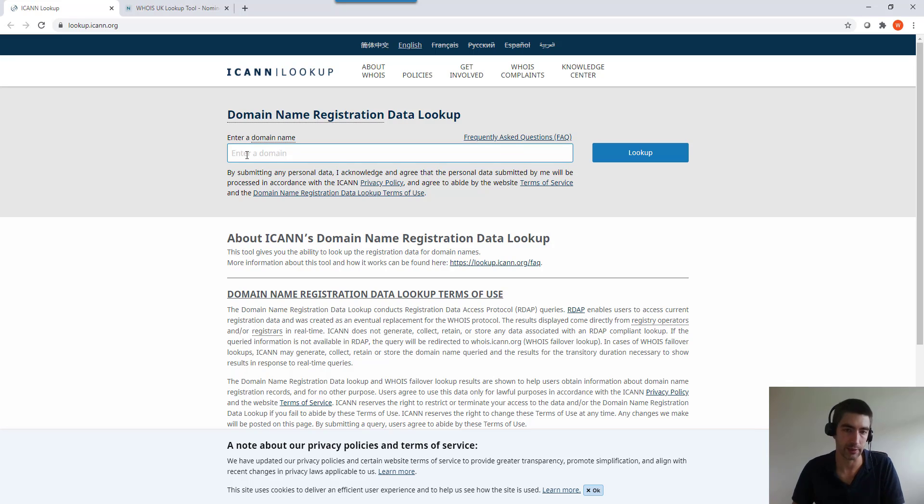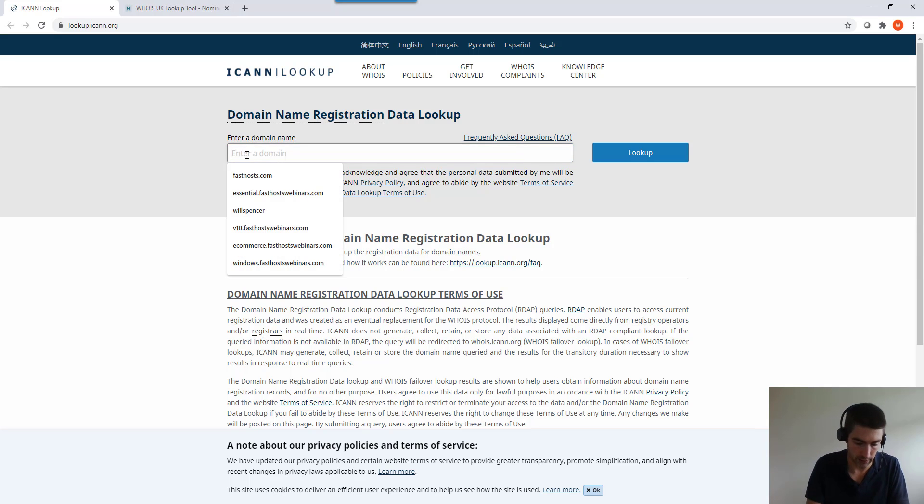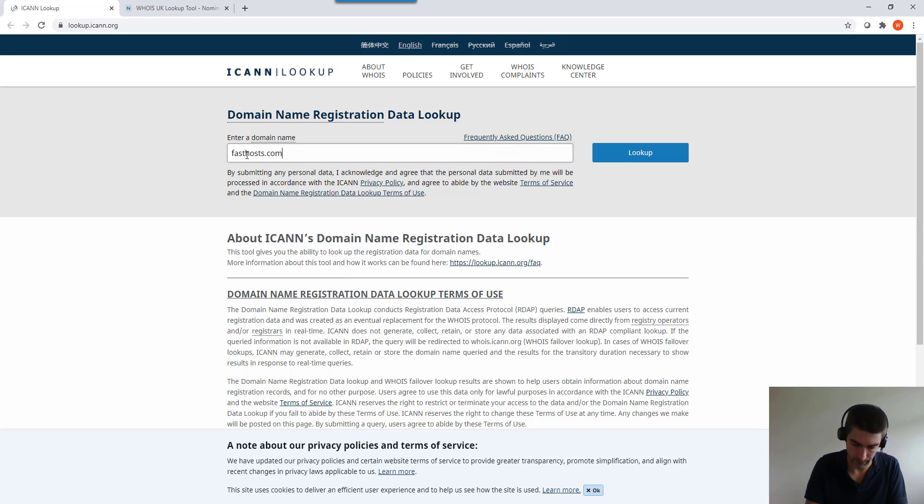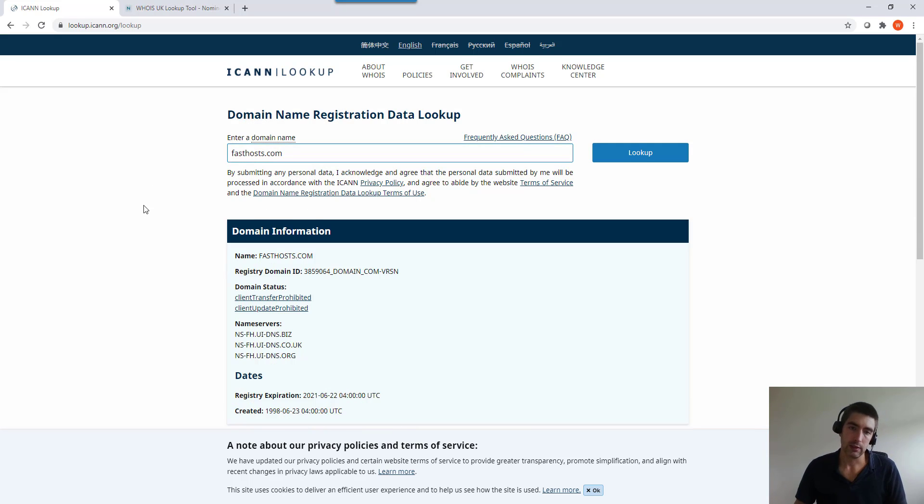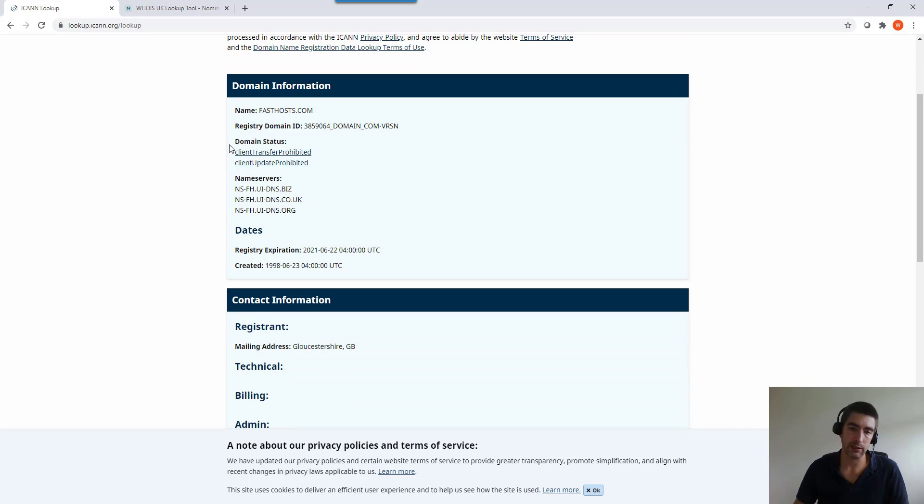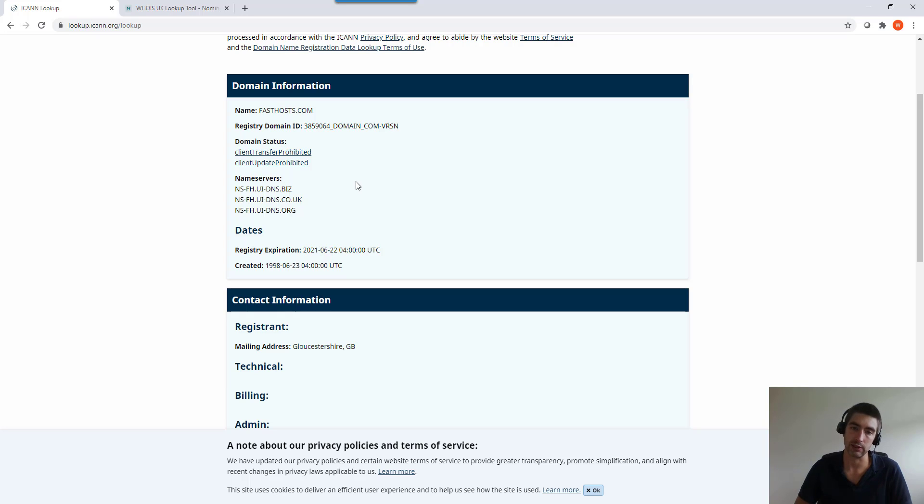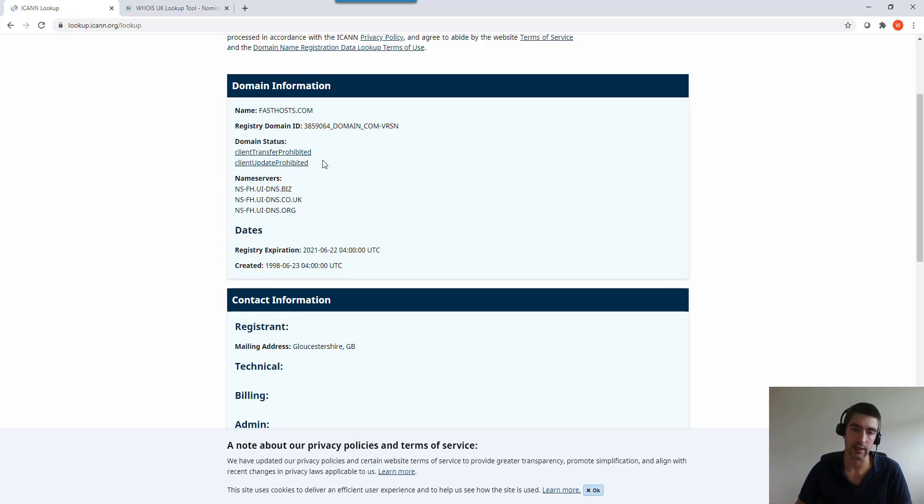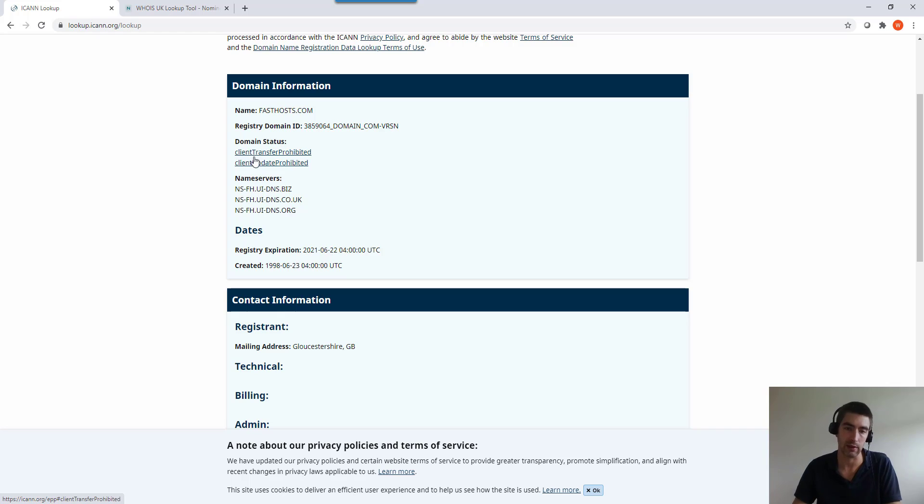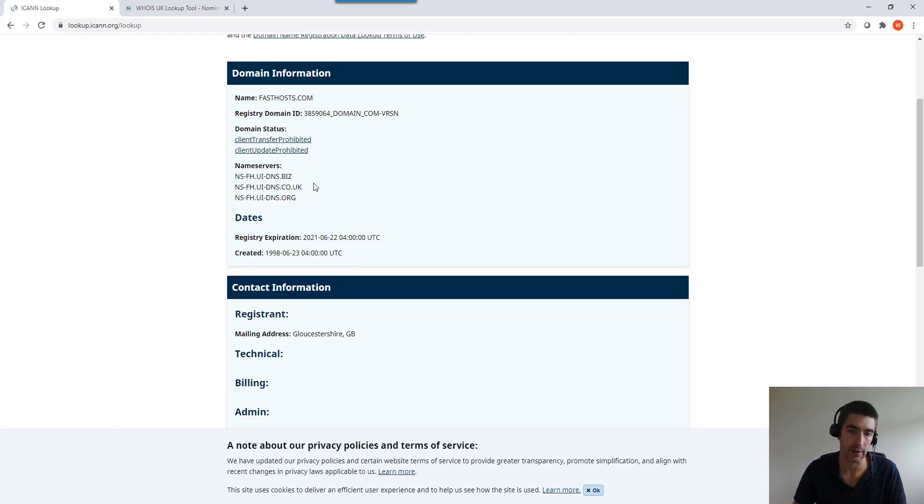Here's the information we're going to see. The name of the domain, domain registry, domain ID - not really that useful. But then you do get into some useful information like domain status. If you're trying to transfer a domain, you'll need to know that. And also if your domain's not resolving or having any issues, it could be due to domain status. You can always Google a domain status if you're not sure or click on them and it'll give you a bit more information.